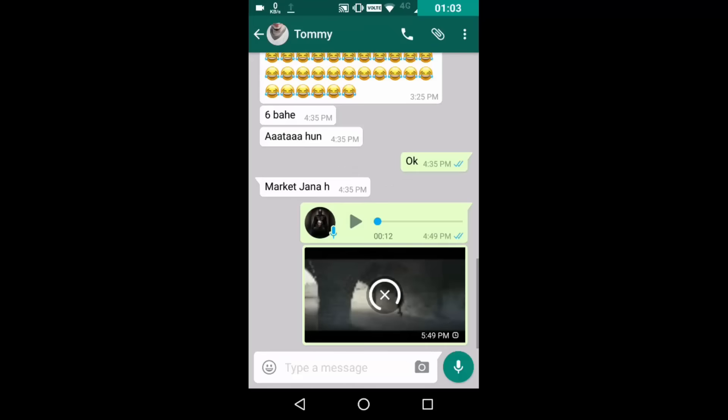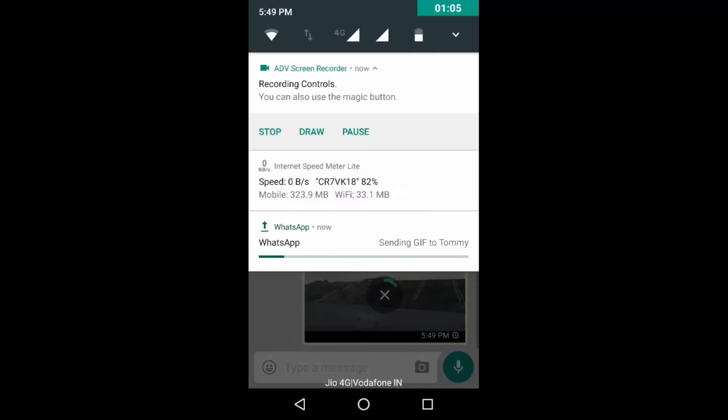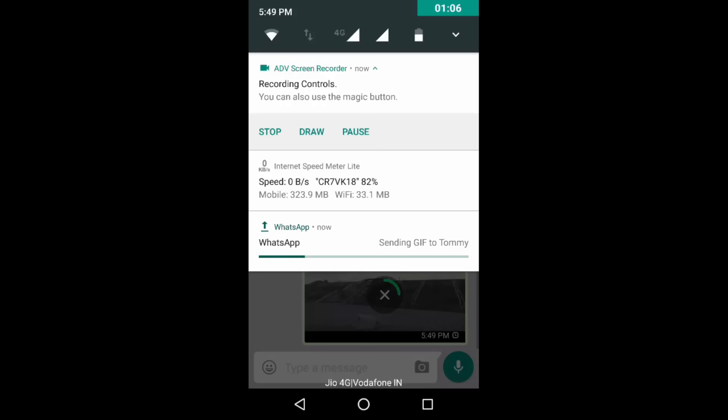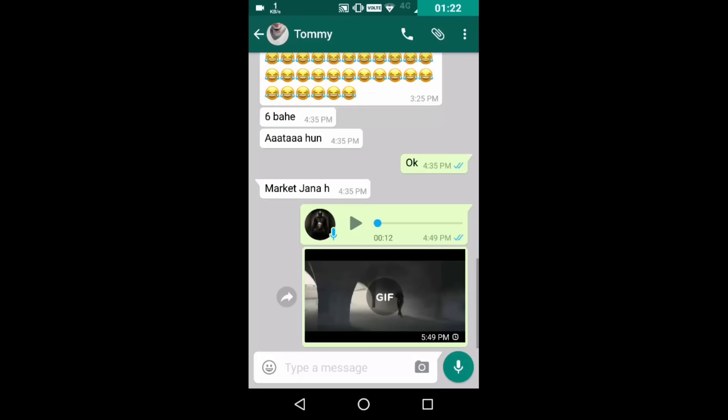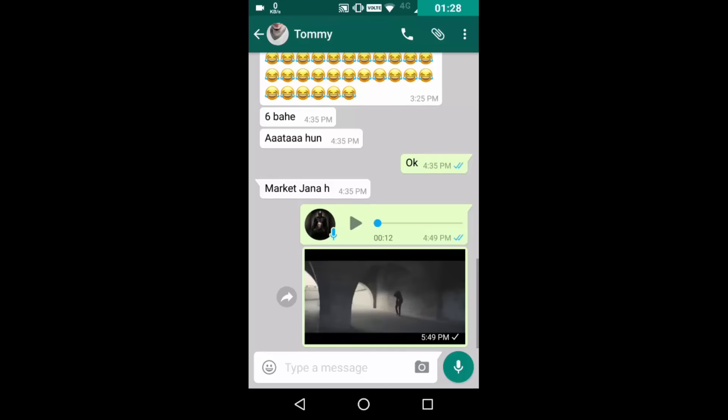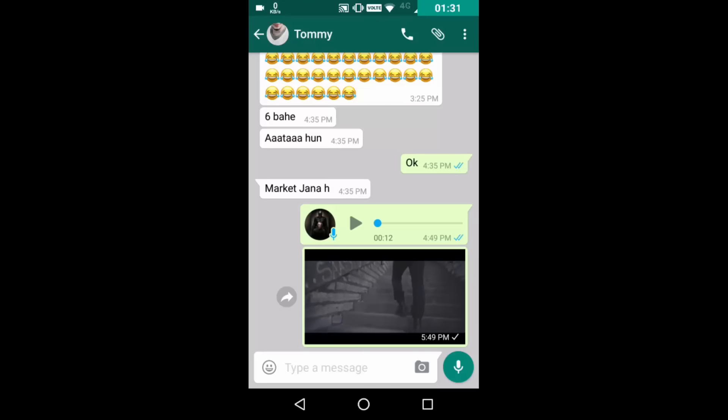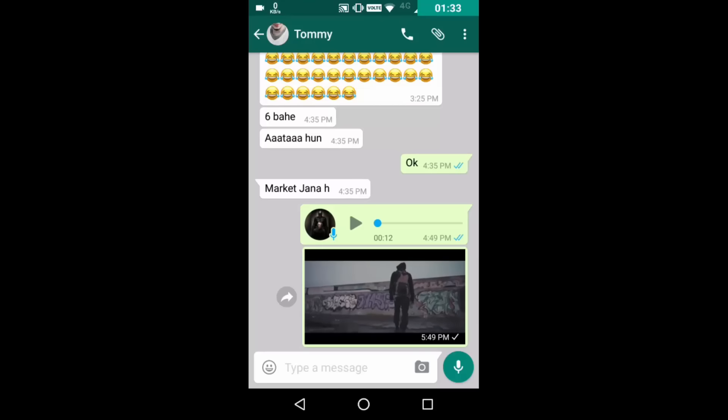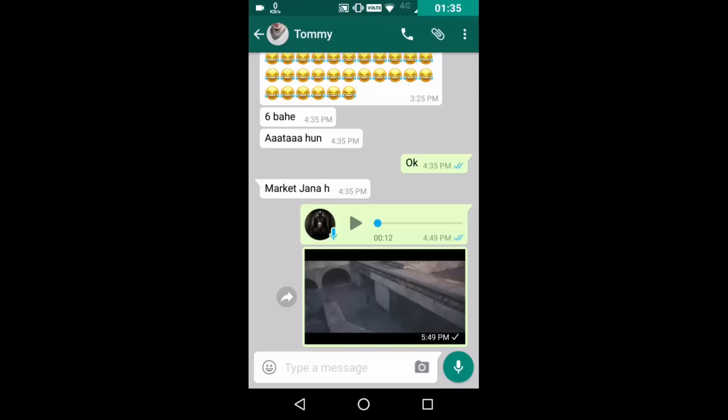Now clicking on send, as you can see here, it is written 'sending GIF', and as you can see now it is written as GIF. It will also keep on playing as it is the nature of a GIF to be played.